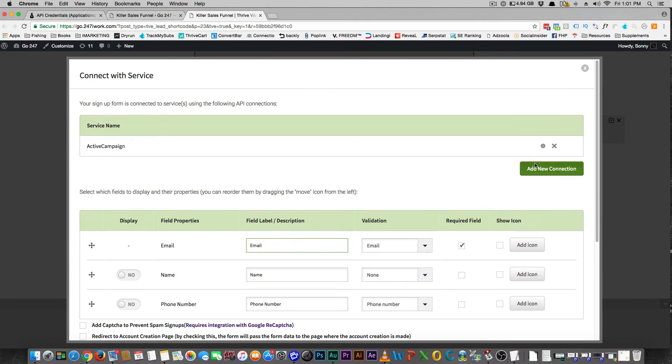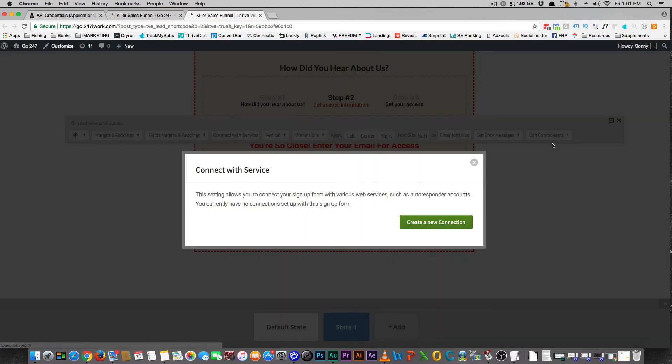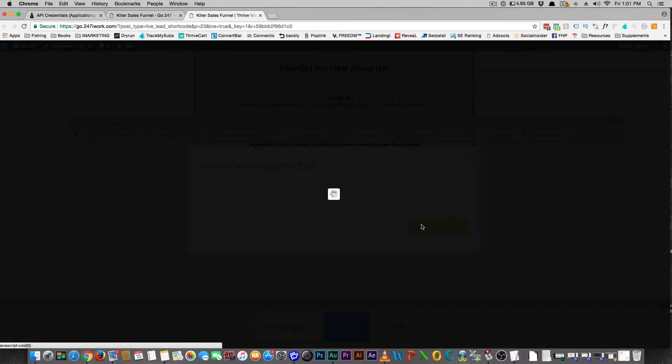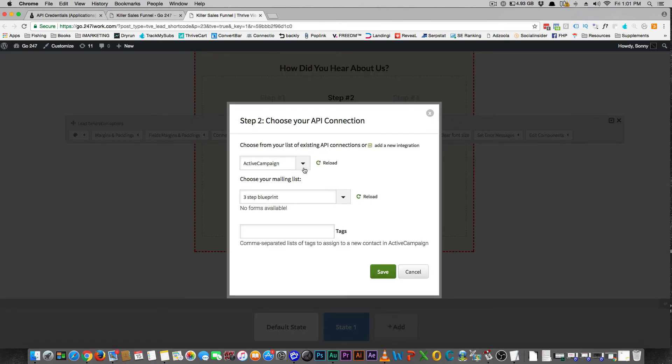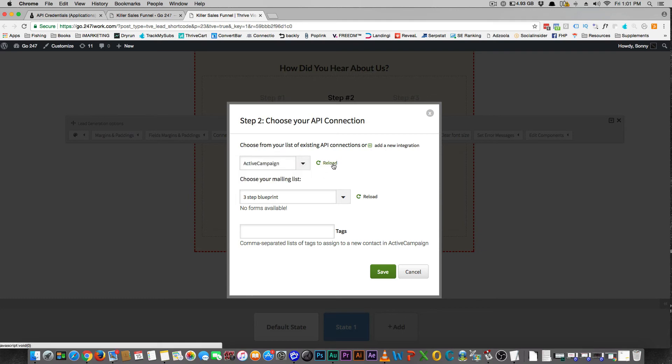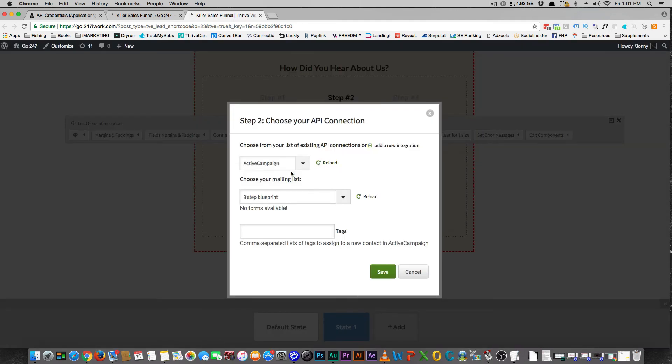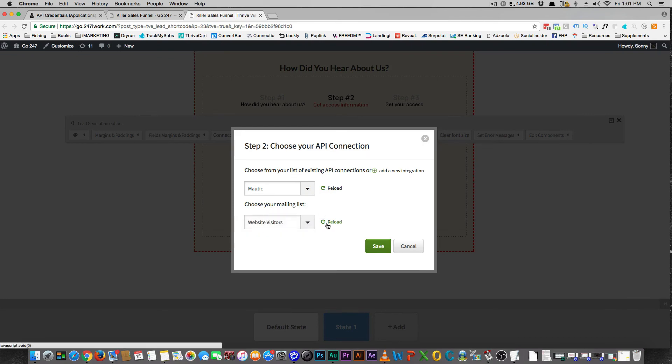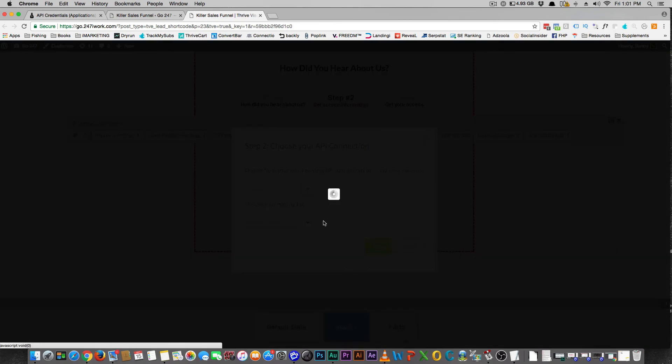And then you go Add New Connection, you take out Active Campaign, create a new connection API, and you want to select, reload, Mautic.